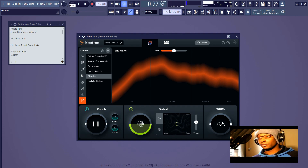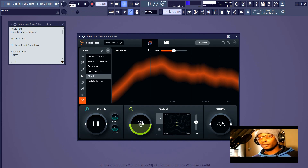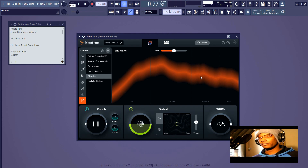If you've seen Ozone, you know about Master Assistant — an assistant that helps you master. So Mix Assistant is obviously an assistant that helps you mix using AI. There are two ways that can be done. The first way is if you click this button when you open Neutron 4 — it's going to run Mix Assistant and tell you to play audio.